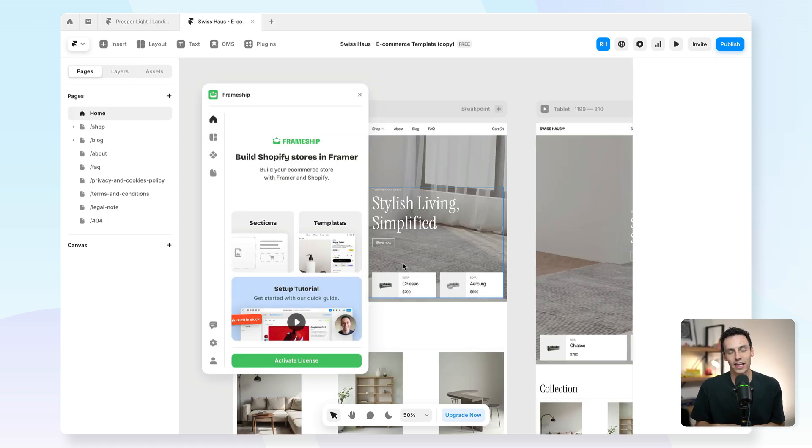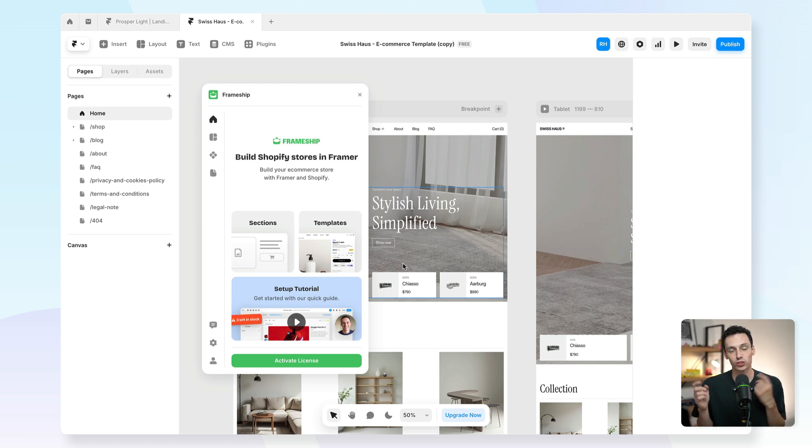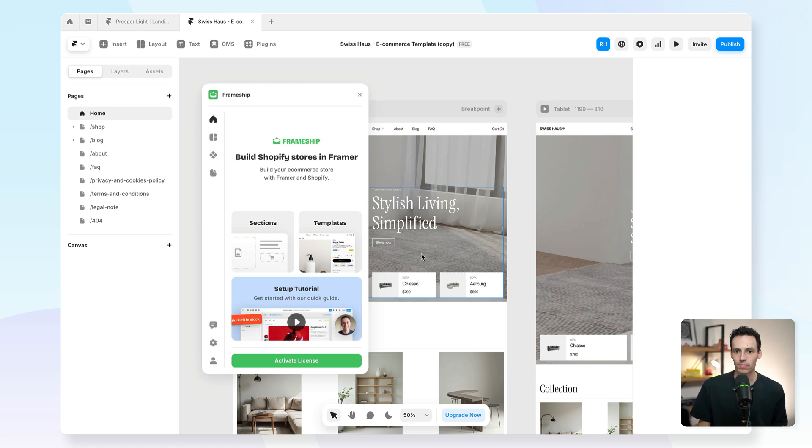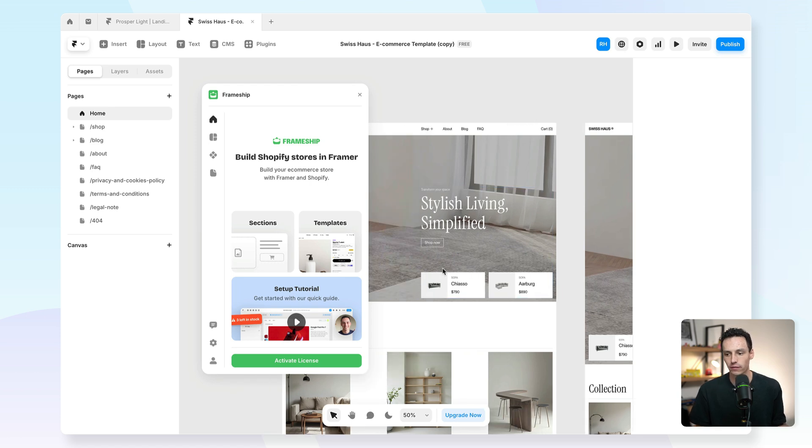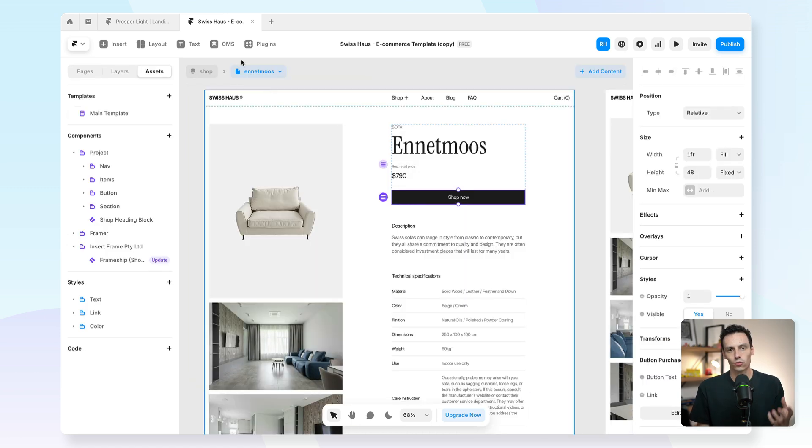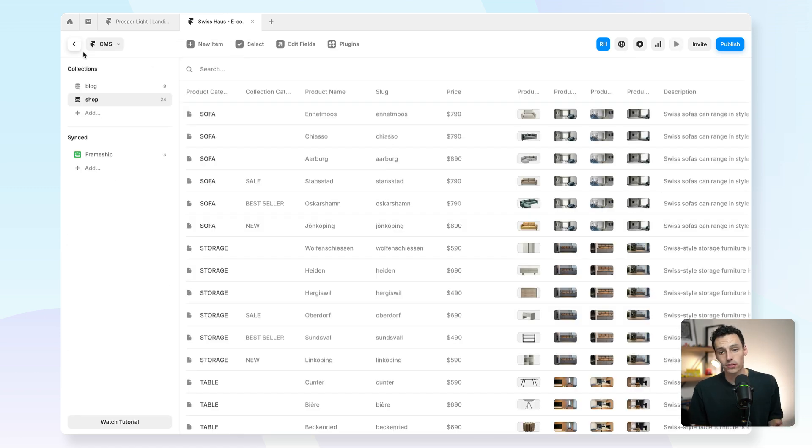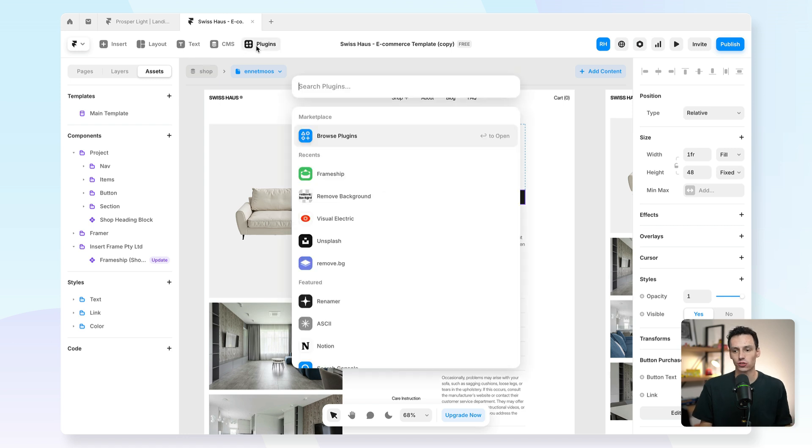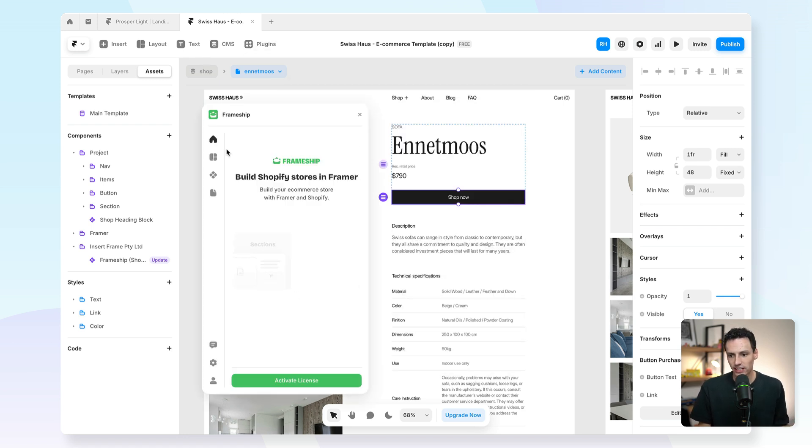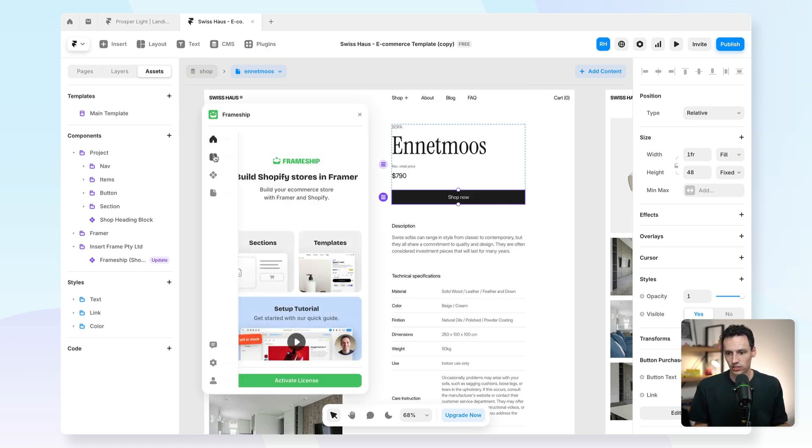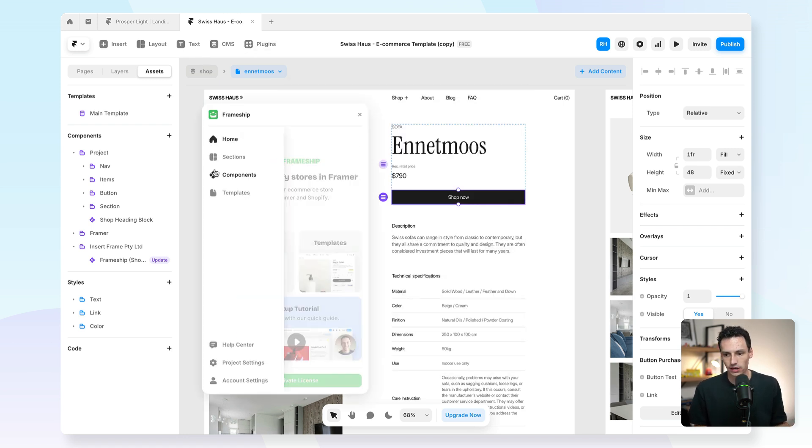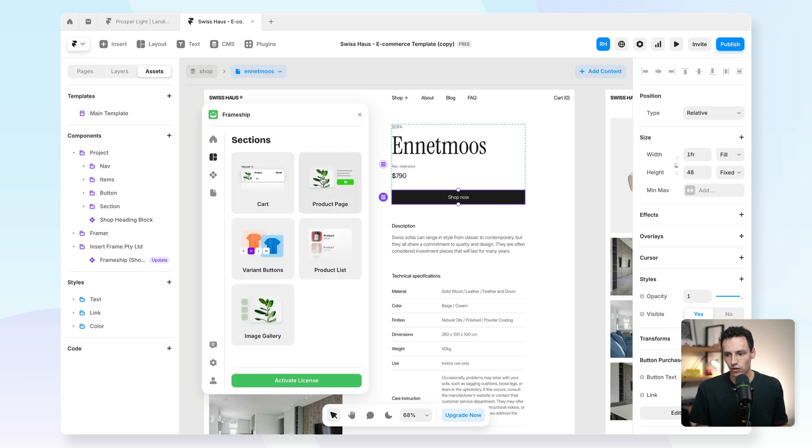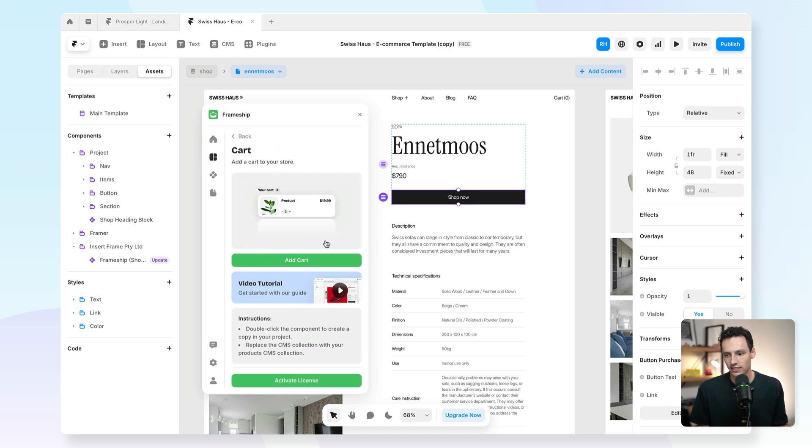Next up is Frameship, which is a plugin that lets you build Shopify stores in Framer. Yes, finally e-commerce. It's probably the number one most requested thing for Framer, and now it's finally here within plugin format. I actually use Frameship components to add this e-commerce functionality to your website, and it's really easy to do. You just kind of open the plugin, you go to the section that you want to add. Let's say I want to add a cart in here.